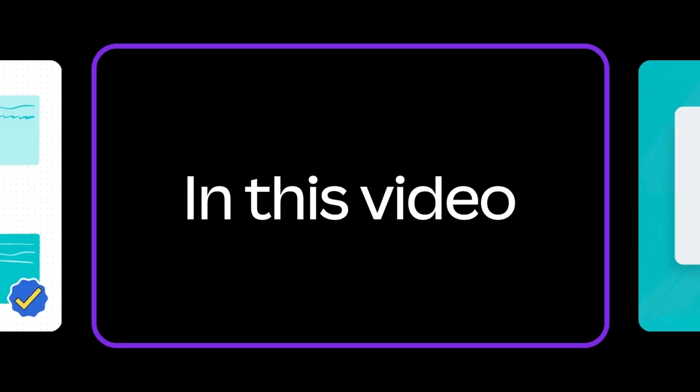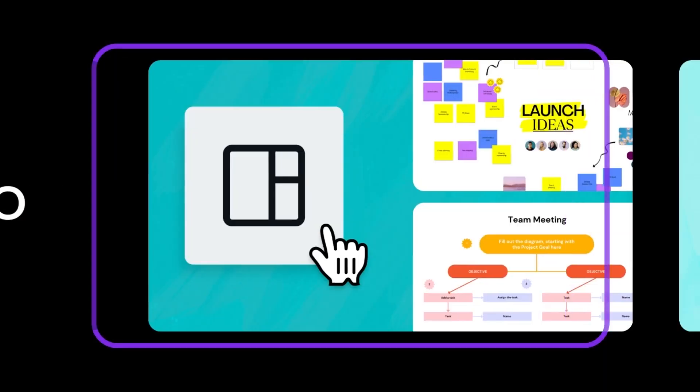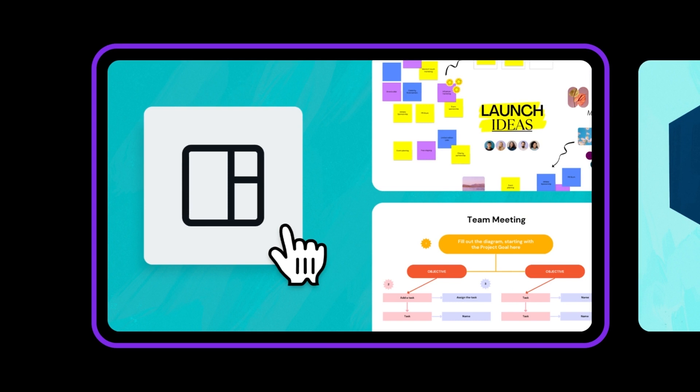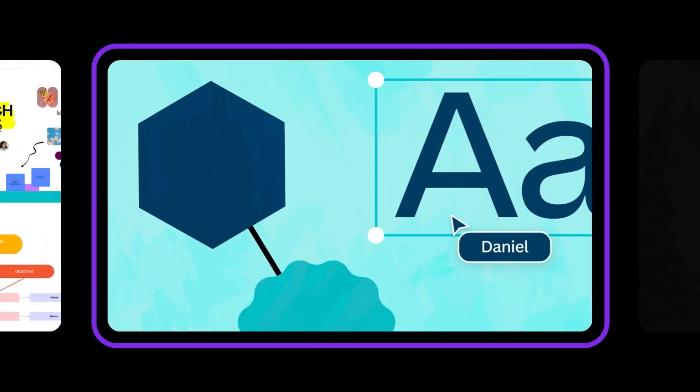In this video, you'll learn how to get started with whiteboard templates in Canva and find your way around the editor.